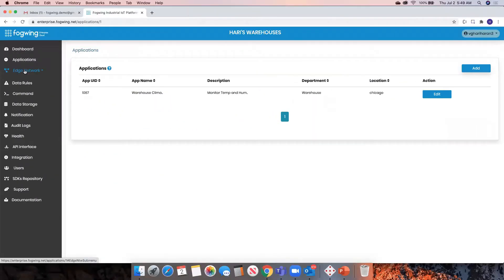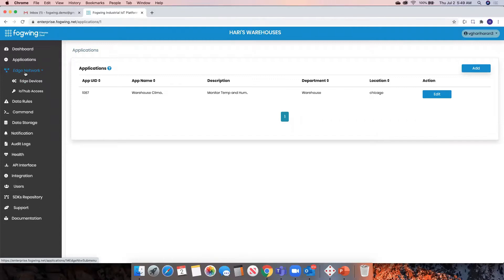Once you've created the application, the next step — if you notice, I talked about a couple of networks at the beginning: one is the edge network, another one is the low power LoRaWAN network. By default, the LoRaWAN network is not enabled for all customers for security reasons. Based on request, we will enable it for subscribed customers who want to use the LoRaWAN network. But right now, in this demo, we are going to focus on the edge network. We will have a separate demo for the LoRaWAN network.